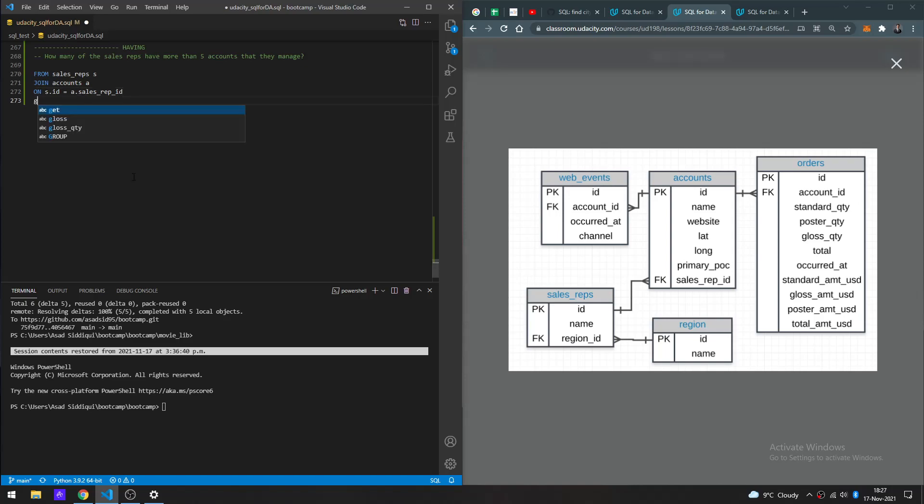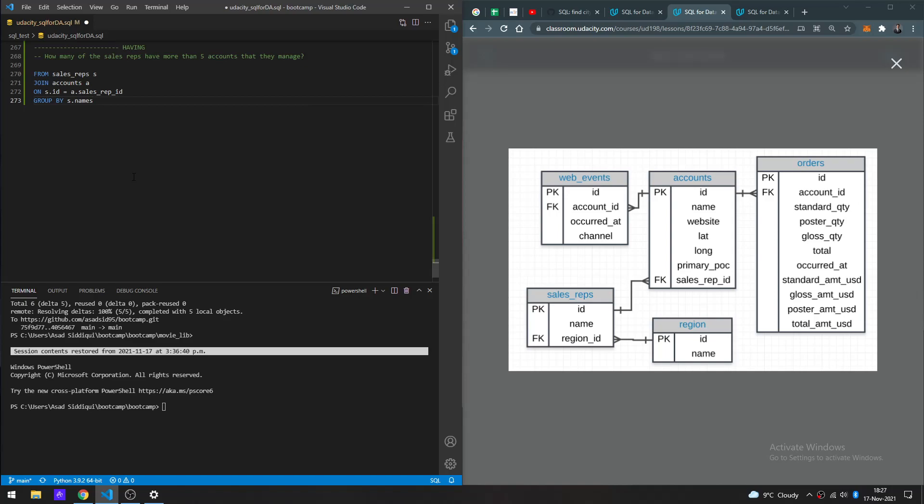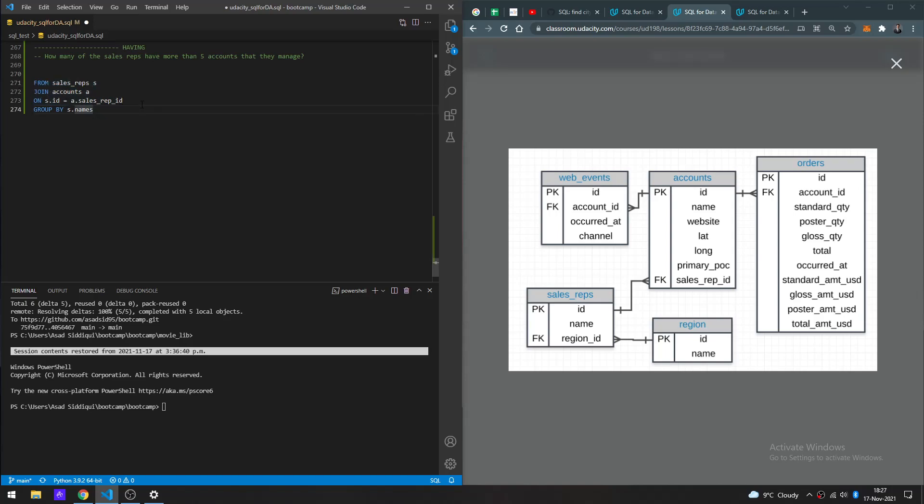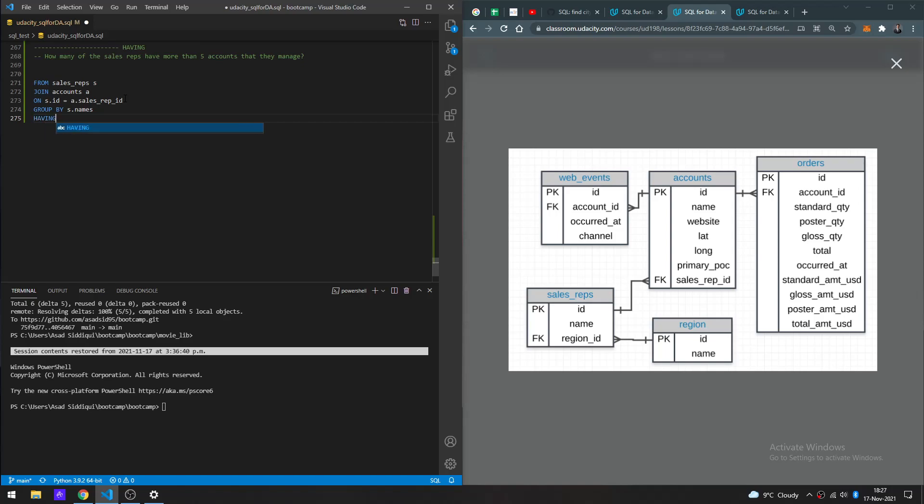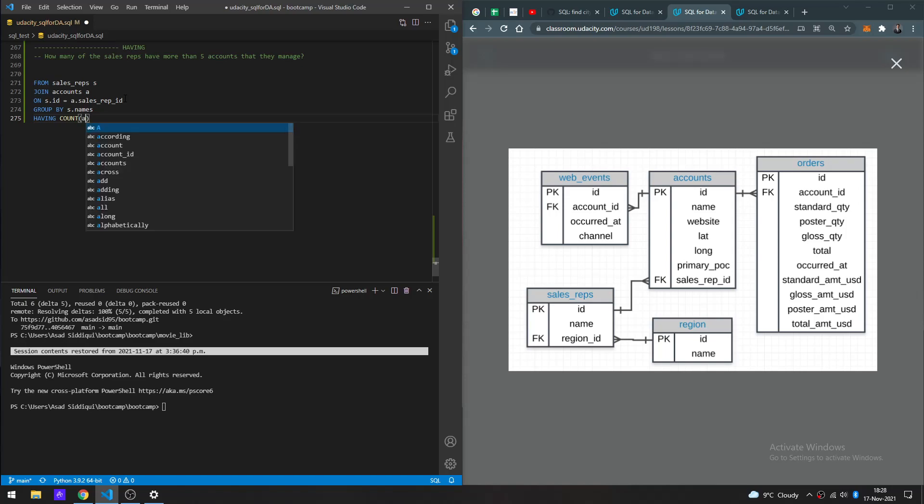Now we can group by sales rep names. I'm just trying to think whether I should do the SELECT statement now or later. We have the data set grouped. Now I want to test out using HAVING without a WHERE clause.